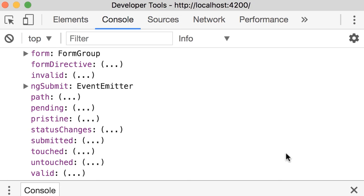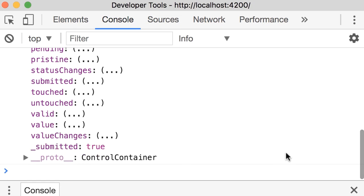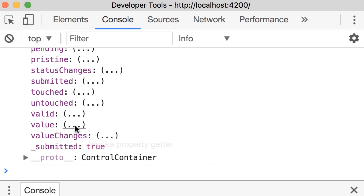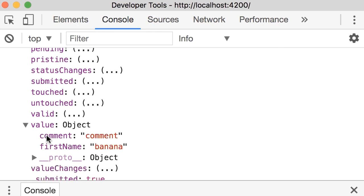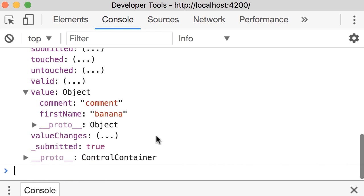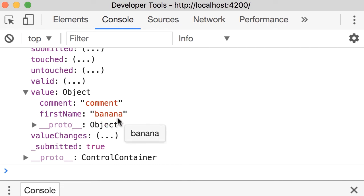Now back here, we have one more important property called value. Let's look at this. So value is an object with two properties, comment and firstName. And you can see the values I put in the form.